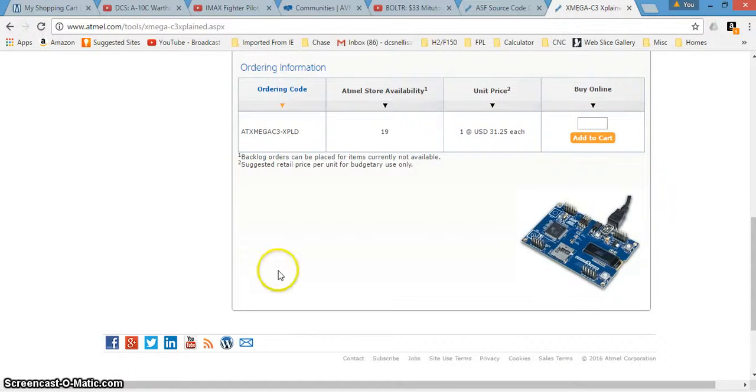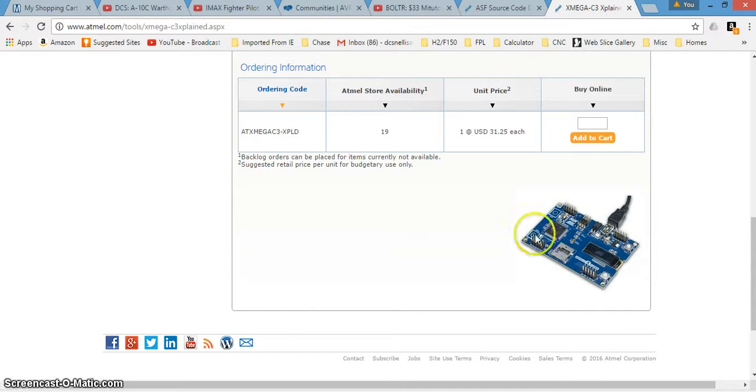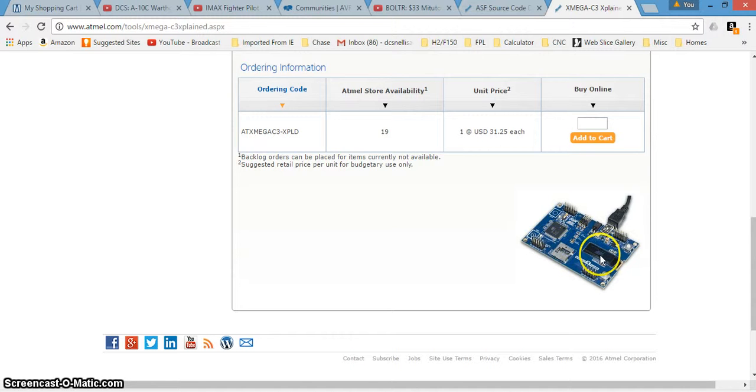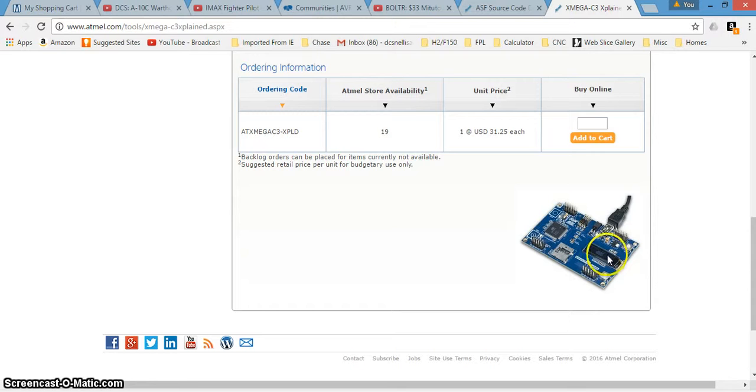I've been using the Xmega 384C3 demo board here, and it has been concentrating on the OLED display here.